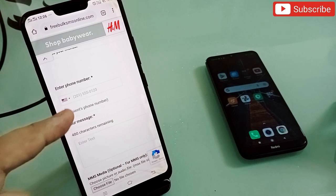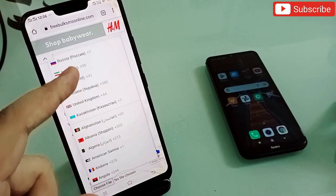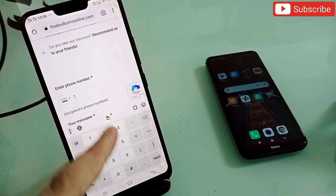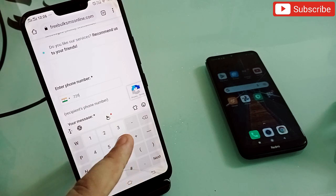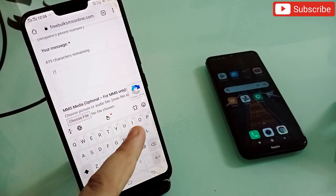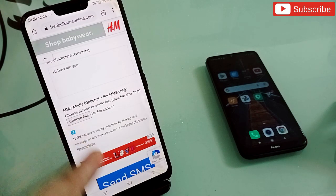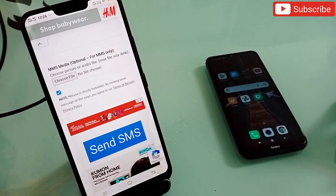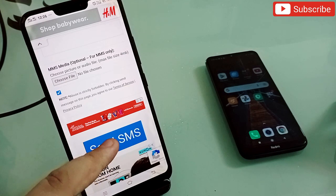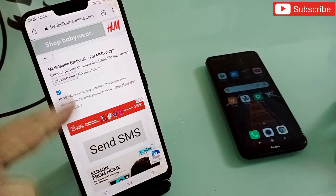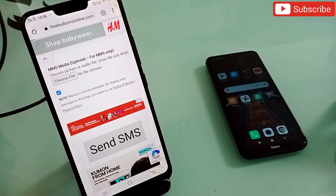At the bottom you'll find options to select your country. Select your country, then enter the phone number. Type any message — for example, 'Hi, how are you' — then accept the terms and conditions and click Send Messages. The message will be sent and your friend will be surprised seeing those random numbers. You get five free credits every day on this website.